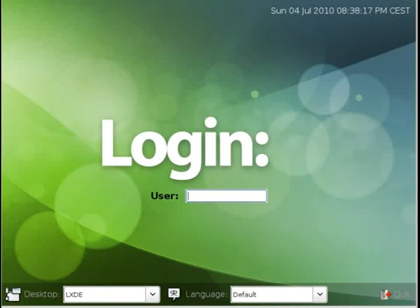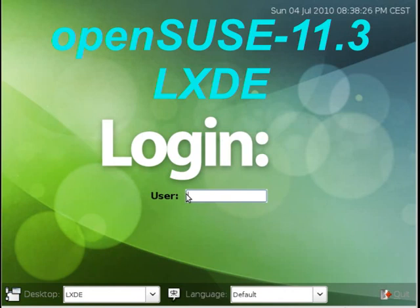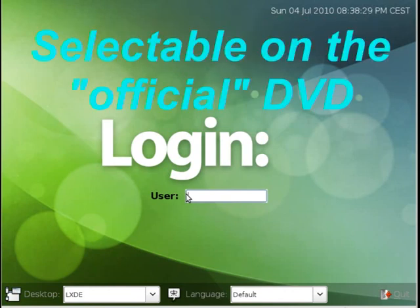Hi, welcome to OpenSUSE 11.3 with the new LXDE Lightweight X desktop environment. LXDE is now available for the first time as part of an officially packaged Novell DVD release in OpenSUSE 11.3.